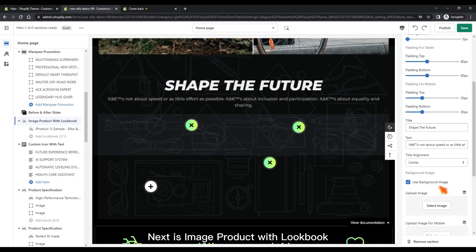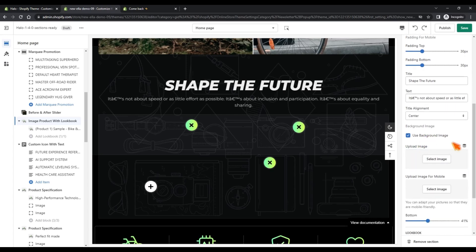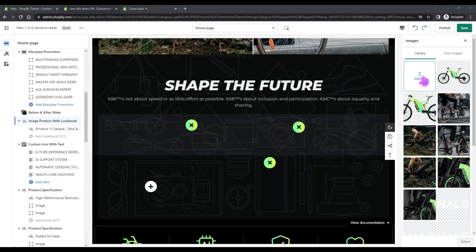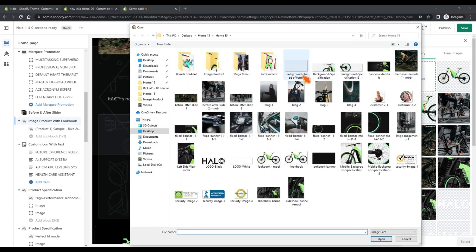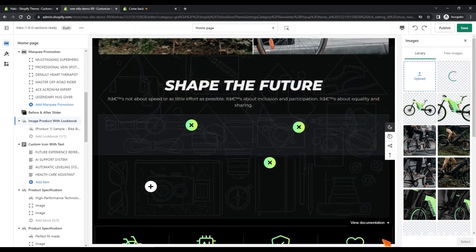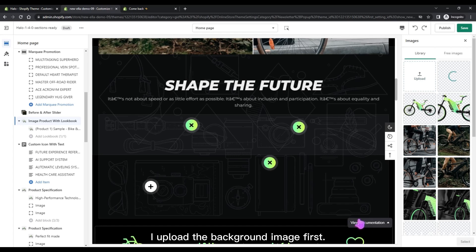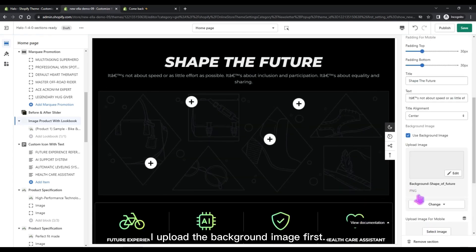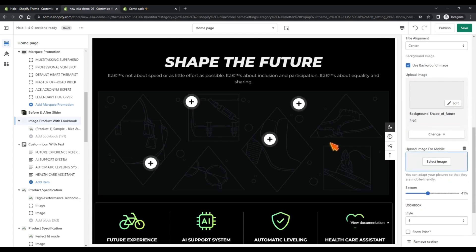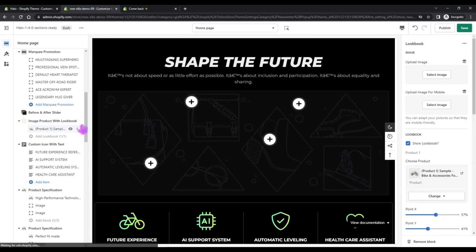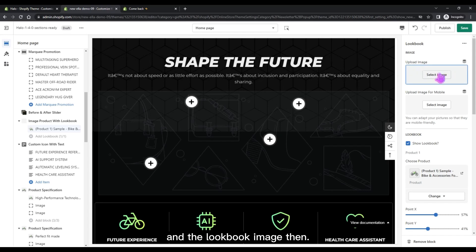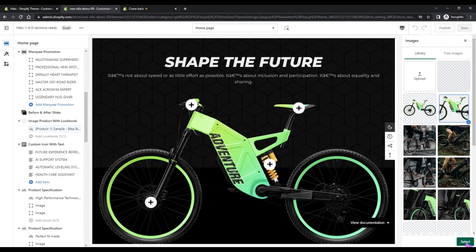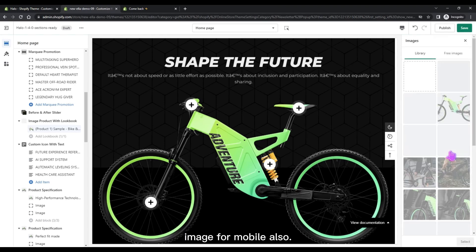Next is the Image Product with Lookbook section. I upload the background image first, and then the Lookbook image. I also upload the image for mobile.